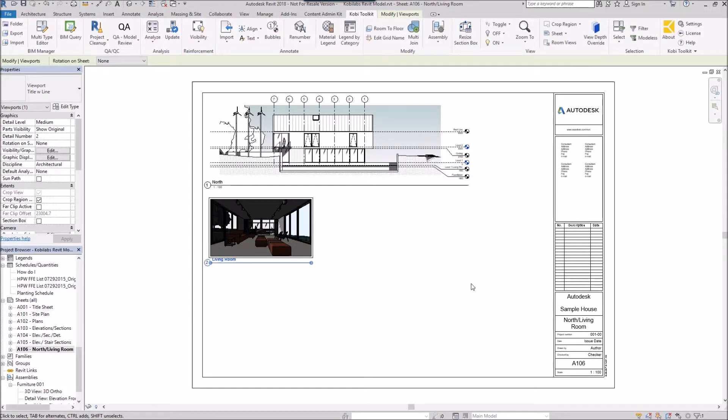And this concludes a short video on Align Viewport on Sheet. I hope you enjoyed it, and thanks for watching.